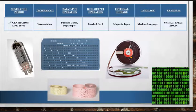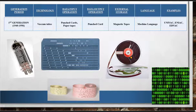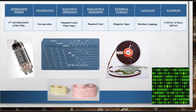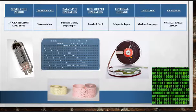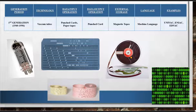These computers relied on machine language to perform any operation and could solve any one problem at a time. These computers were slow, expensive, large in size, and consumed a large amount of energy. UNIVAC, ENIAC, and EDVAC are examples of first generation computers.